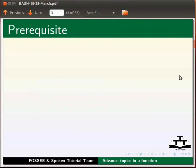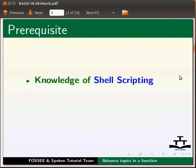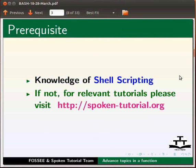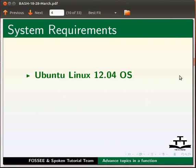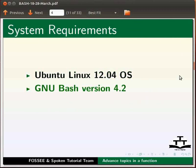To follow this tutorial you should have knowledge of shell scripting in bash. If not, for relevant tutorials please visit our website which is as shown. For this tutorial I am using Ubuntu Linux 12.04 operating system and GNU Bash version 4.2.